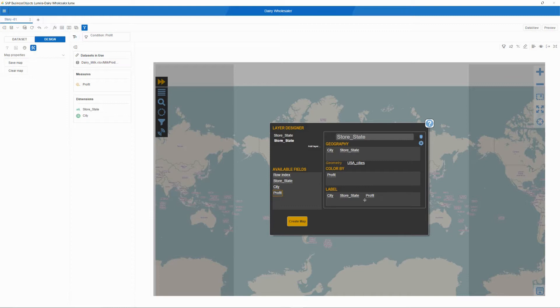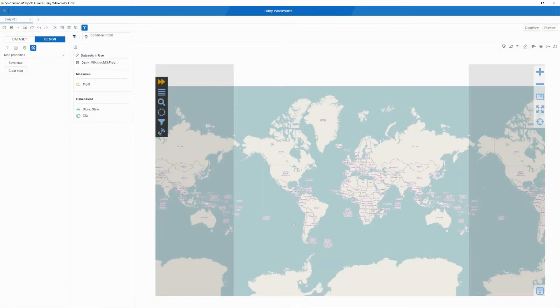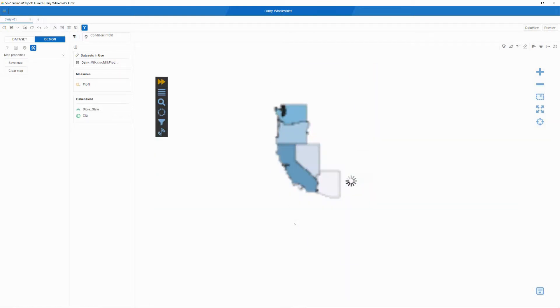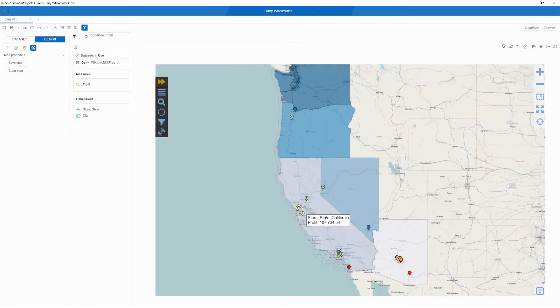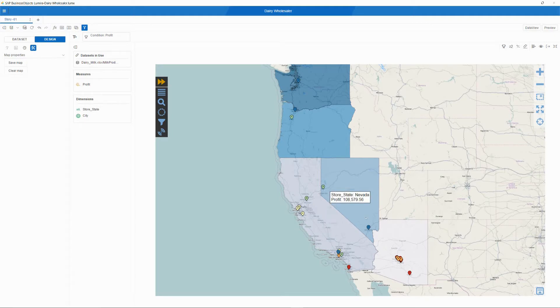Finally, for proper display, we will rename this layer and call it cities. Now we are ready to tell Visual Crossing to turn our data into a map. As you can see, Visual Crossing automatically zoomed into the area of the country that contains our data.